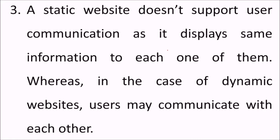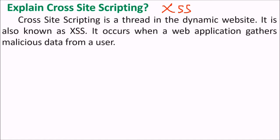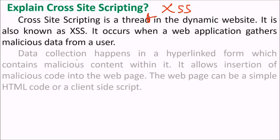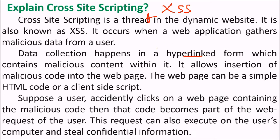What is XSS? Cross-site scripting. Cross-site scripting is a threat in dynamic websites. It is also known as XSS. It occurs when web application gathers malicious data from users. Data collection happens in a hyperlink form which contains malicious content within. So it allows insertion of malicious code into the web page. The web page can be a simple string or code or some kind of script. If a user accidentally clicks on a web page containing the malicious code, then that code becomes part of the web request. This request can also execute on the user computer and it may cause disaster.